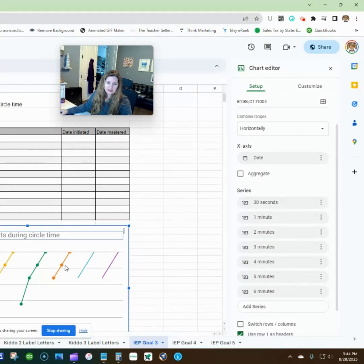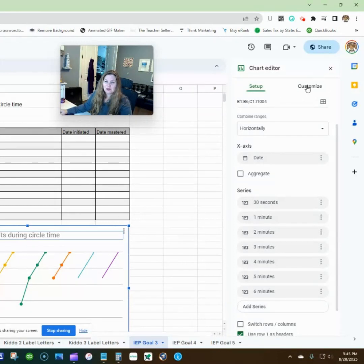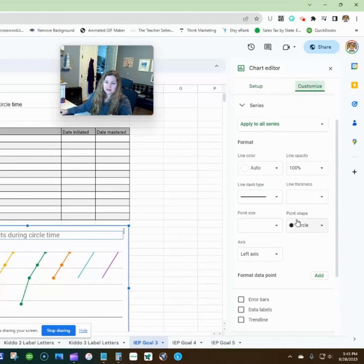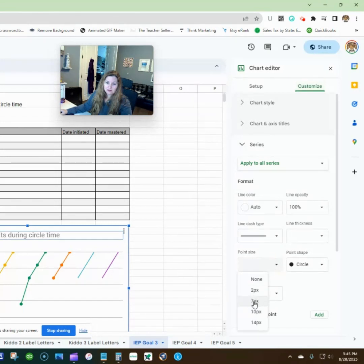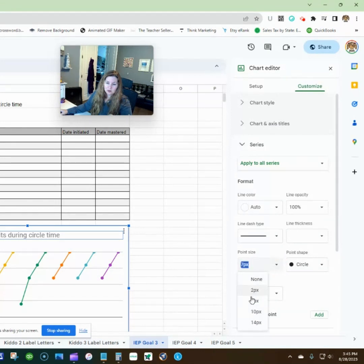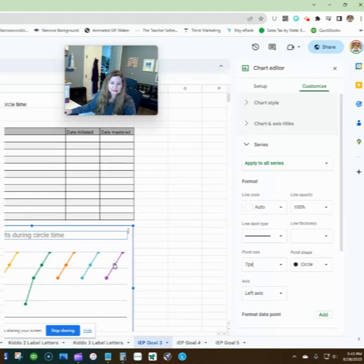The only thing it hasn't done is add the cute little dots that I like — unnecessary, but if you'd like to add that, I like things to look nice. So if you go to Customize, go to Series and the point size — those are all seven points, but you can change them to anything you want: two points, none — but I like the little dots.